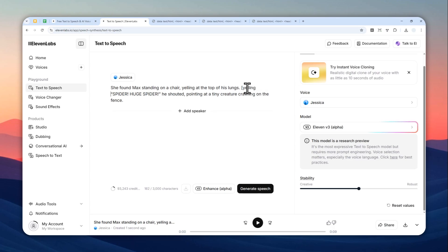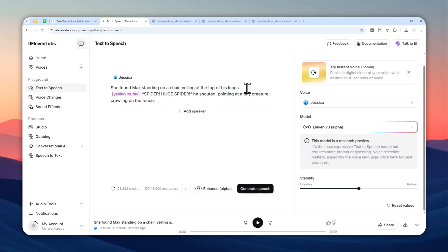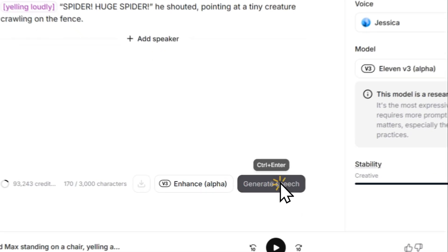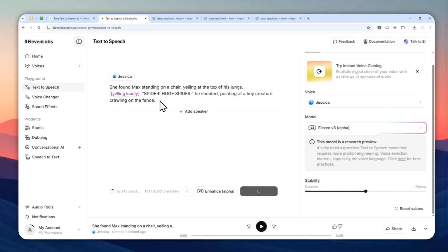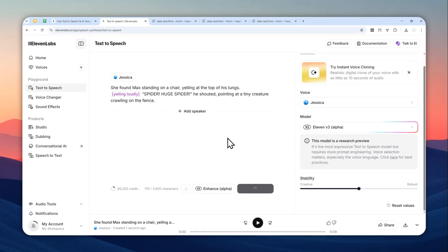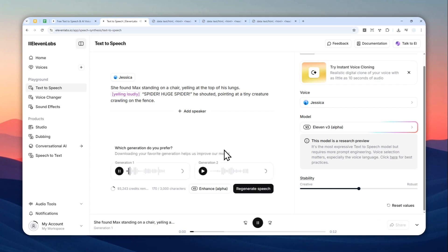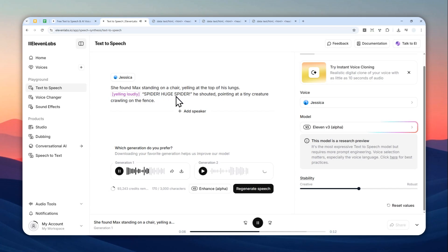'yelling loudly,' I guess that's going to be useful, and then close bracket. There you go. And then you can click generate speech. 'She found Max standing on a chair yelling at the top of his lungs. SPIDER! HUGE SPIDER! He shouted, pointing at a tiny creature crawling on the fence.'